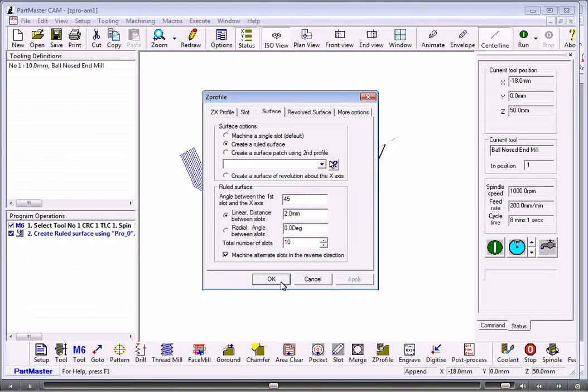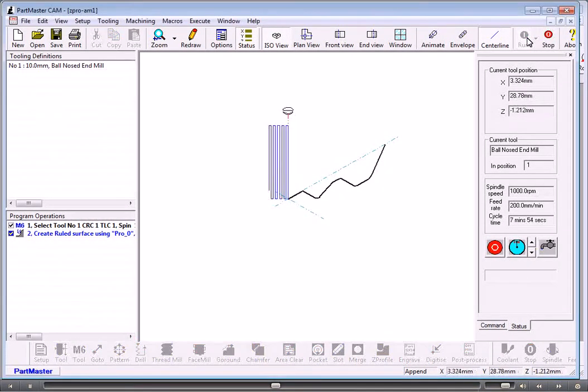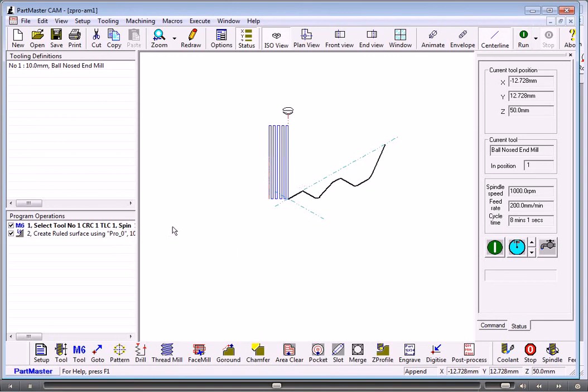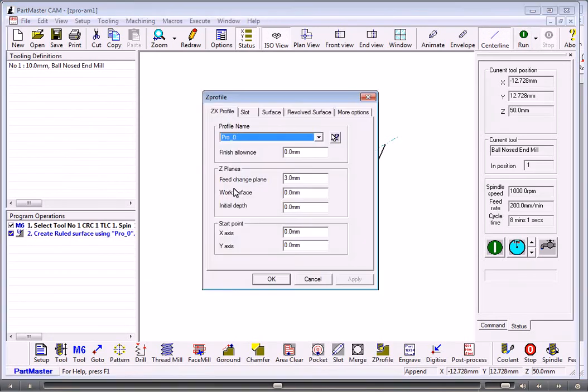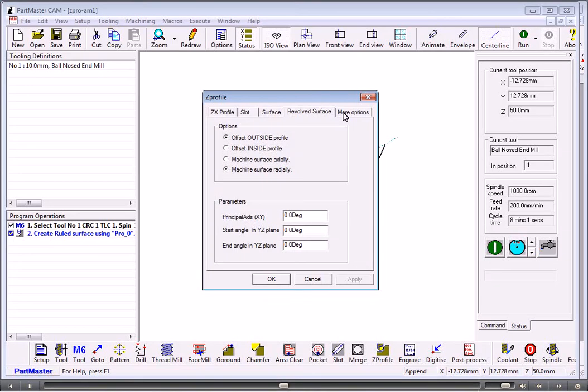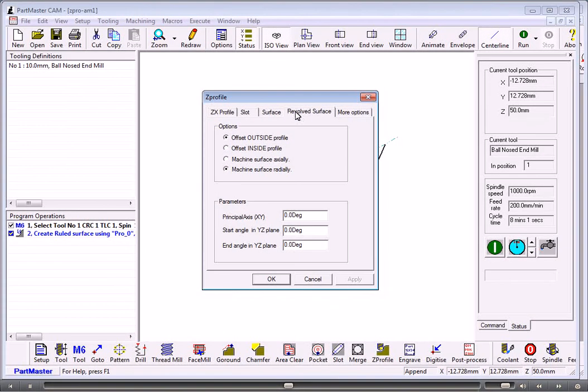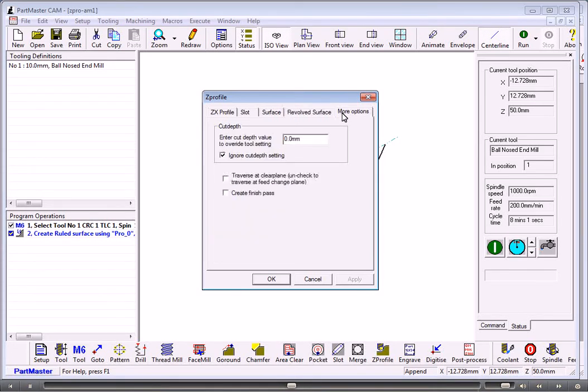It could be at 45 degrees for instance. So we'll set that back to zero. A revolved surface is sort of like a Coke bottle shape where it machines either axially or linearly. Under more options we can set up a cut depth.